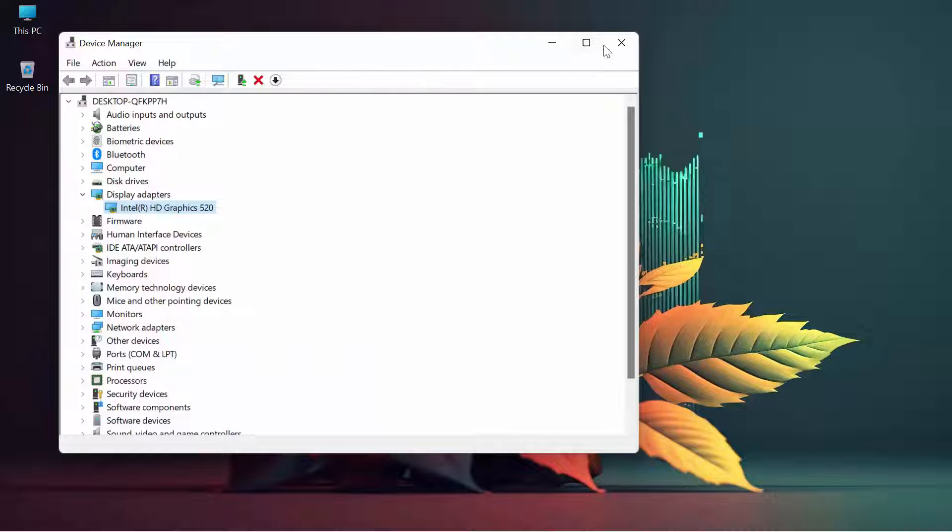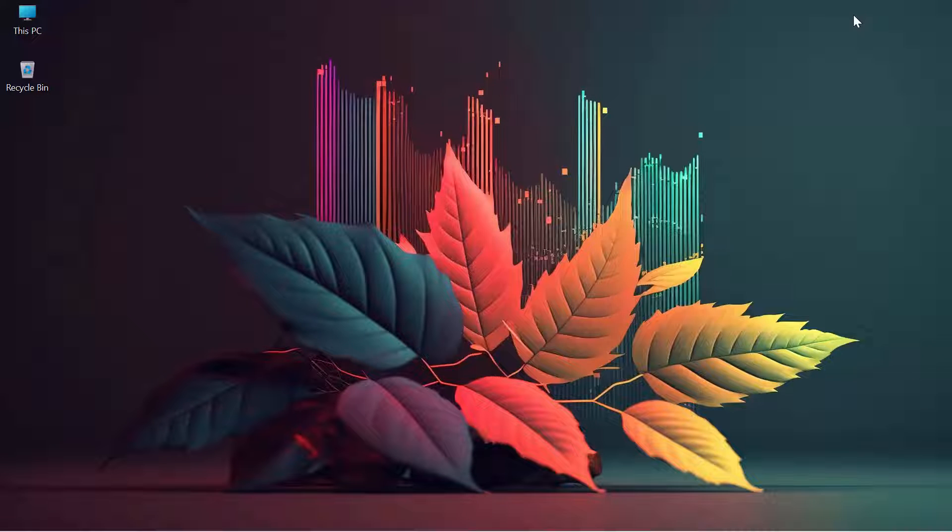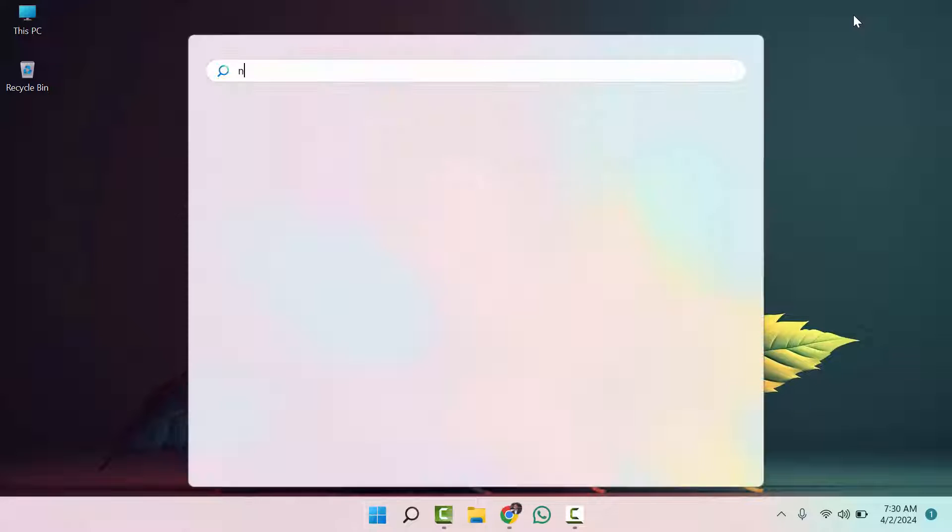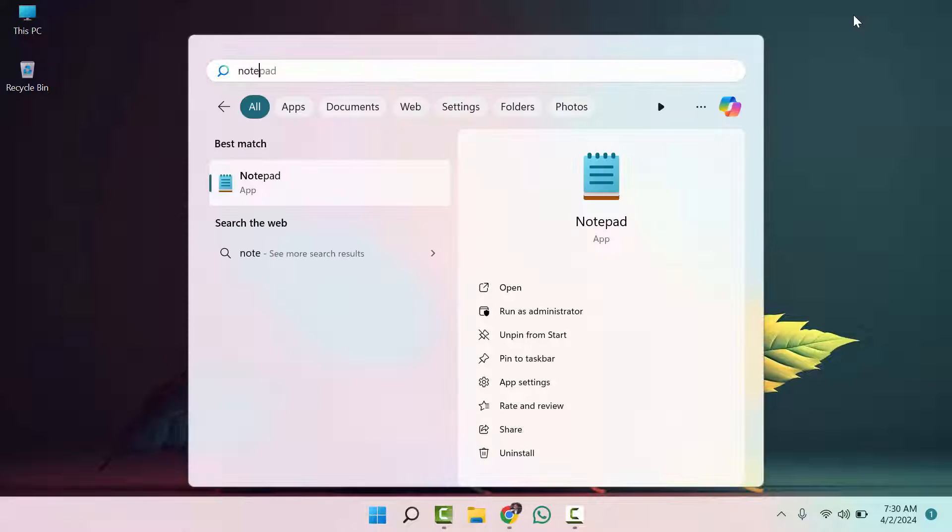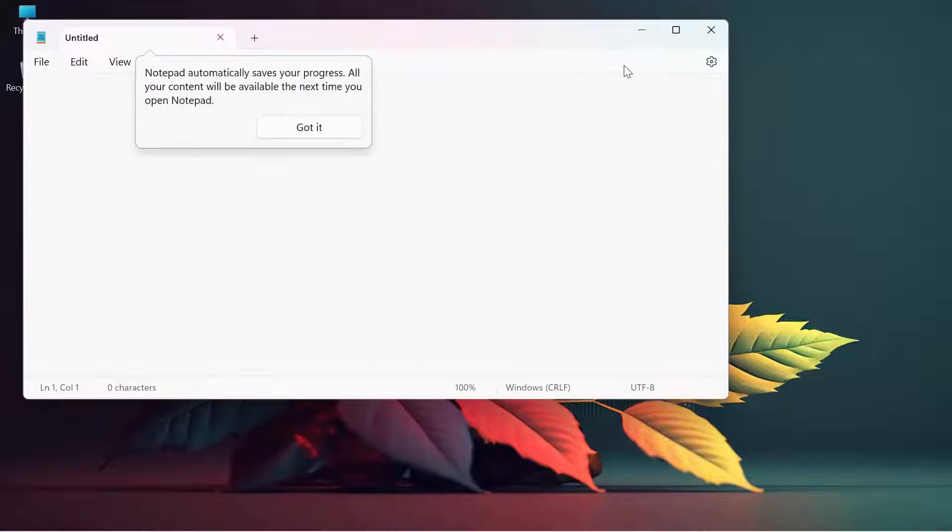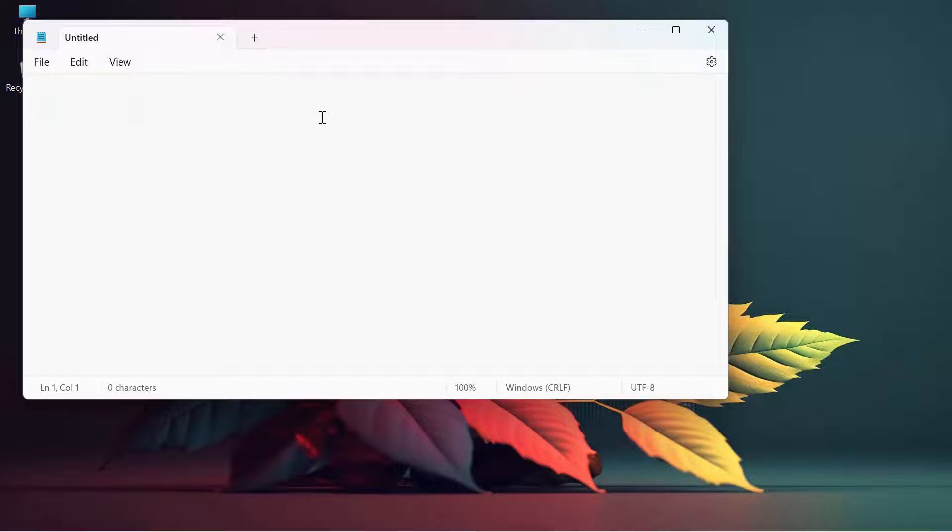The third process is to open Notepad. You have to write a key here. This is the key - don't worry, I will provide it in the description.